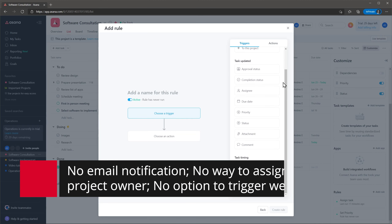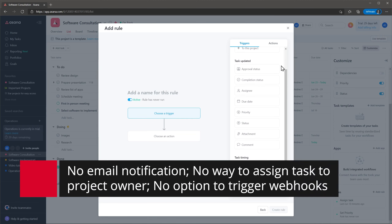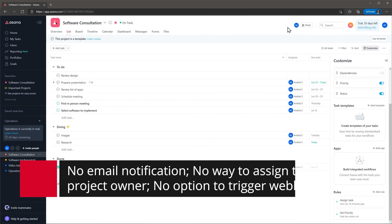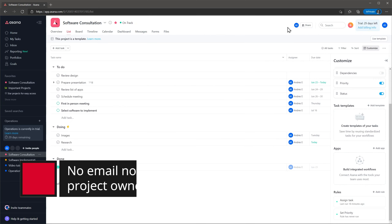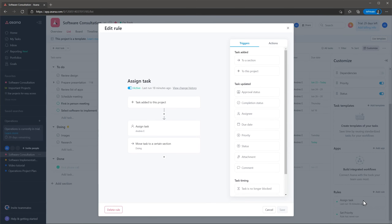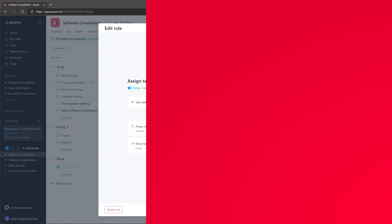For example, you can't notify people via email or assign a task to the project owner automatically, or even choose a trigger based on the task name. And there is no way to trigger a webhook with rules. Also it is worth mentioning that this only works with tasks — there are no automations available for projects. But I would say that the automations available are similar to other project managers out there.